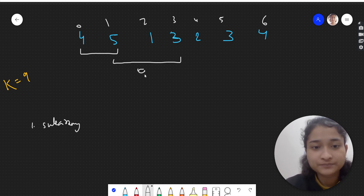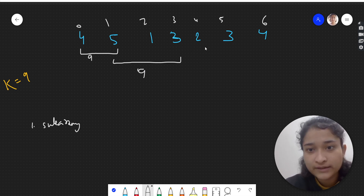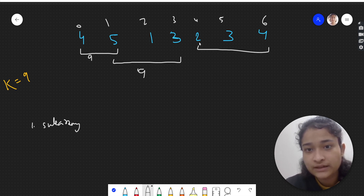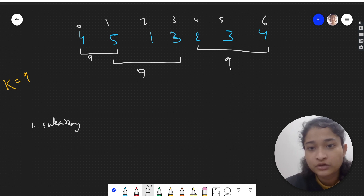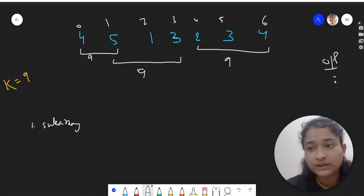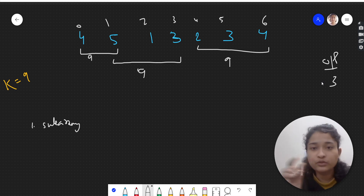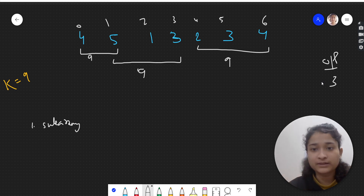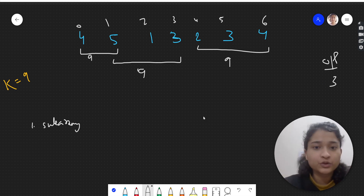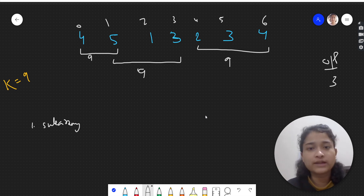This is also one subarray — 5, 1, 3 — which has sum 9. And one more subarray: 2 plus 3 plus 4 equals 9. So we have 3 subarrays, and the output will be 3. We have to return the count of all such subarrays.